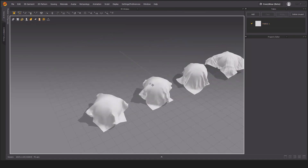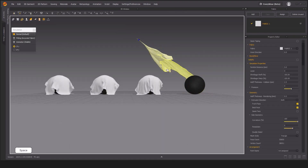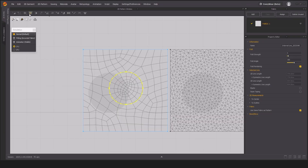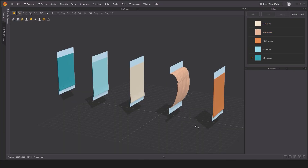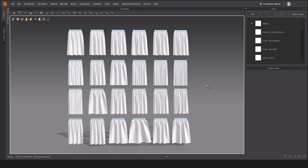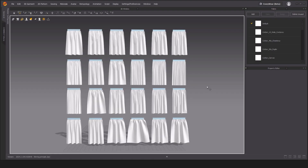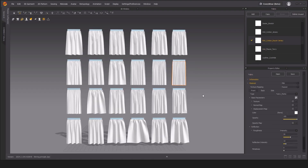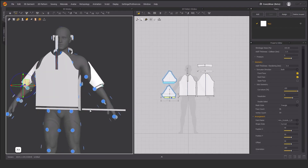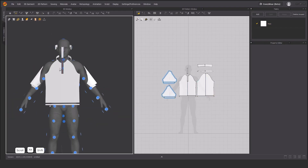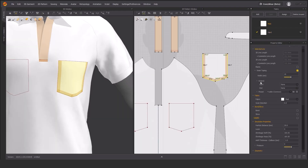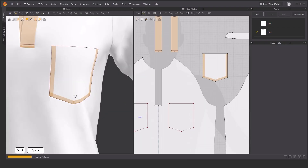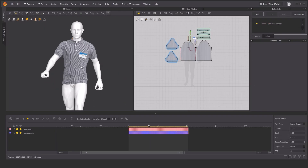Then we will move on to exporting an avatar from Daz 3D and creating a school uniform. For the second project, modeling a puffer jacket outfit, and in the final stage creating a modern outfit. We have the concept and patterns of the first clothing — we just need to